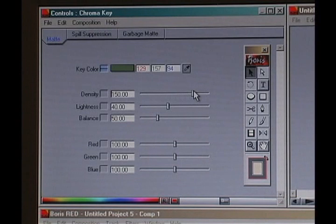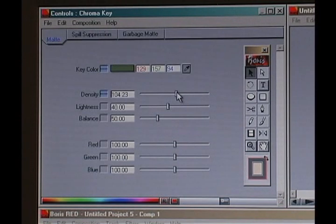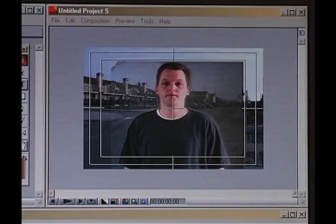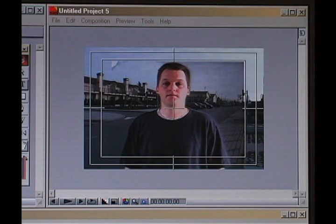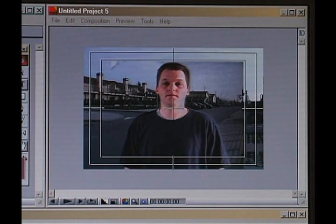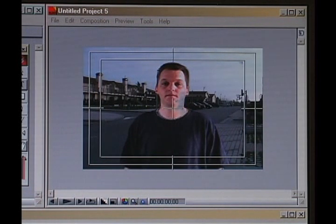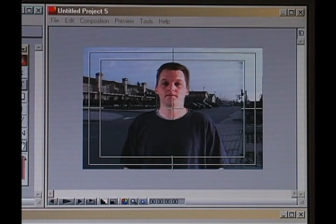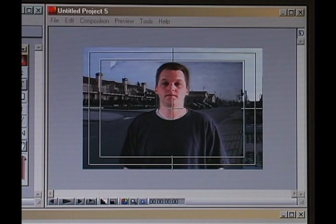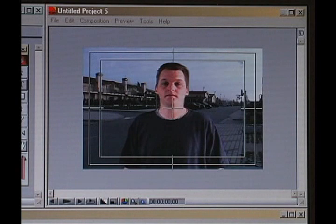Next, I go to the matte tab and play with the density — I'm going to bring this down. You can see what this is doing to my image: it's bringing a lot of the noise out, which is good. Then I'm going to add a little lightness. Part of my face starts going away, so I need to bring that back up. Part of this white t-shirt is going away too, so I have to balance those settings.